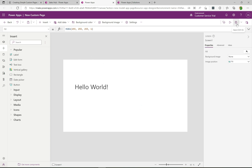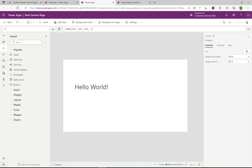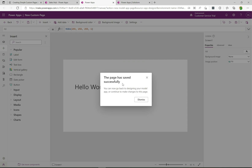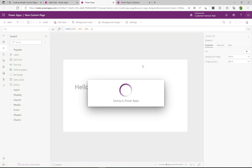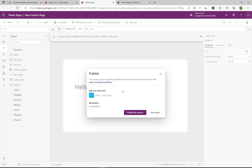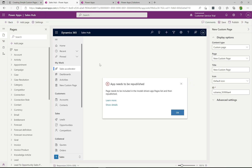There's our label and we're all set. I'm going to go up to the top right and save this. Once that's saved we're going to publish it and then it will be available for us to use. It says the custom page has saved successfully — I'll click Dismiss and then click Publish. Now it says this version will be published in this environment, showing the name and icon. I'll click 'Publish this version'.